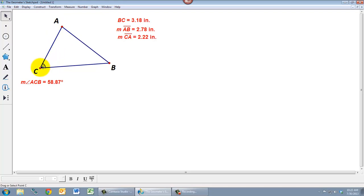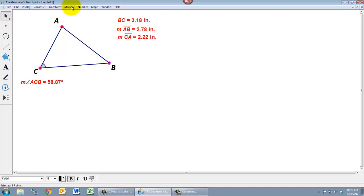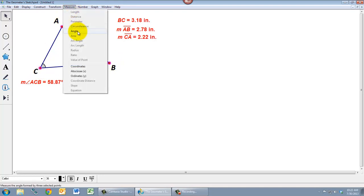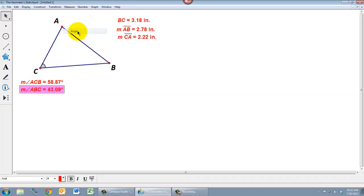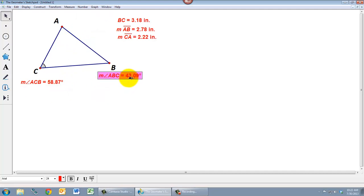If I were to select the points in a different order, let's say A, then B, then C, and I go to Measure Angle. Even though it's the same three points selected, since I clicked them in a different order, I get a different angle. This time I get this angle over here at B.